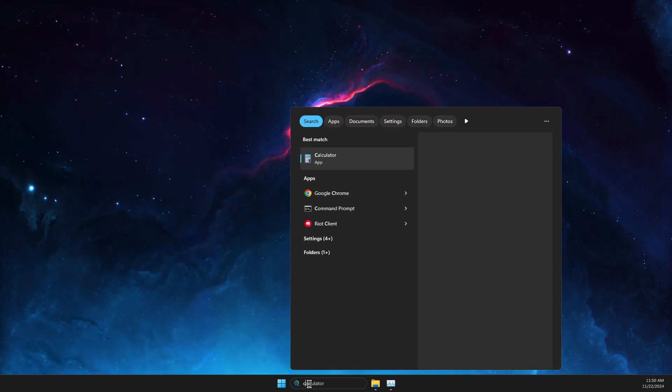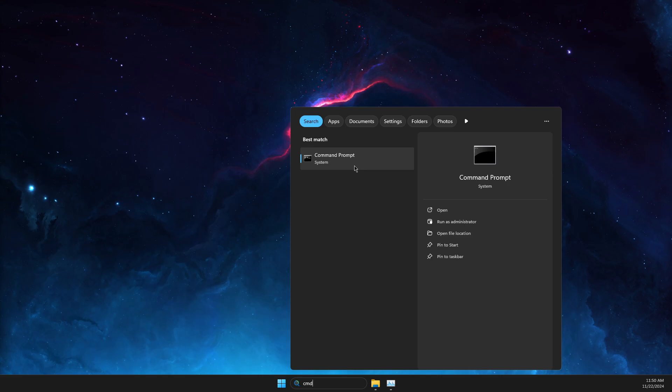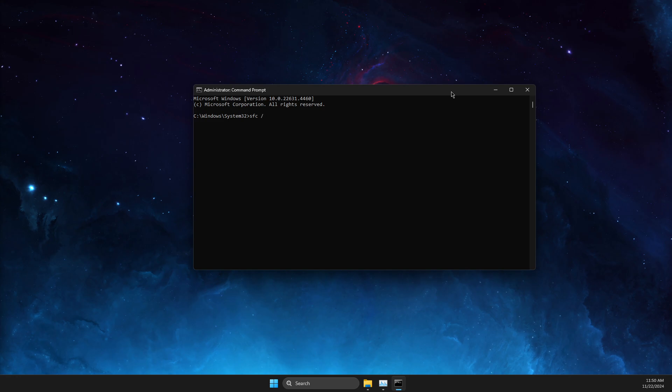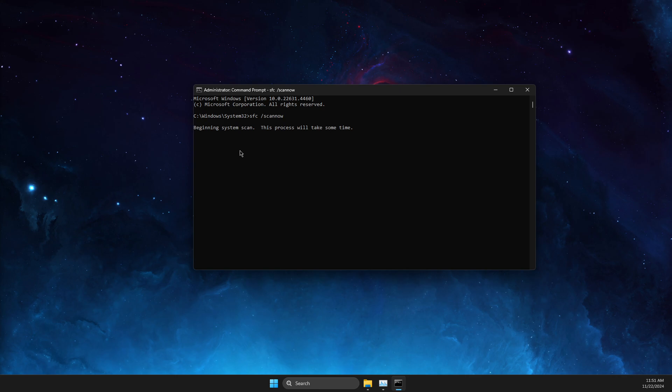Go to Search, open CMD, right-click on it and run as admin. In CMD, type 'sfc /scannow' and scan your computer. As you can see, it will take a couple of minutes.